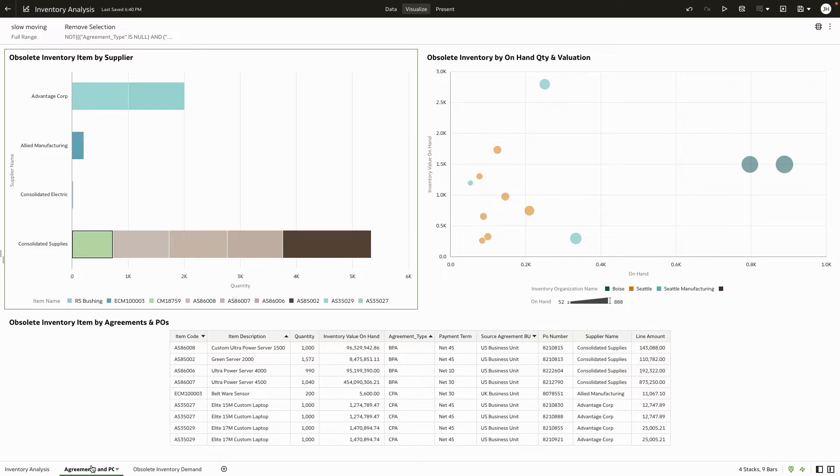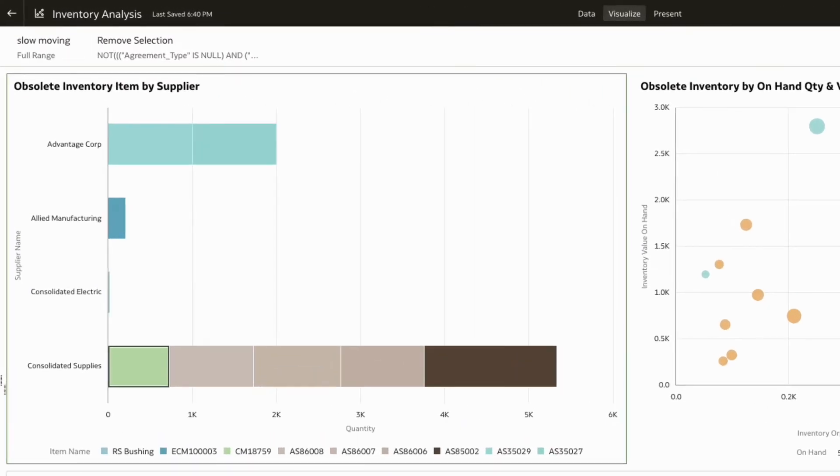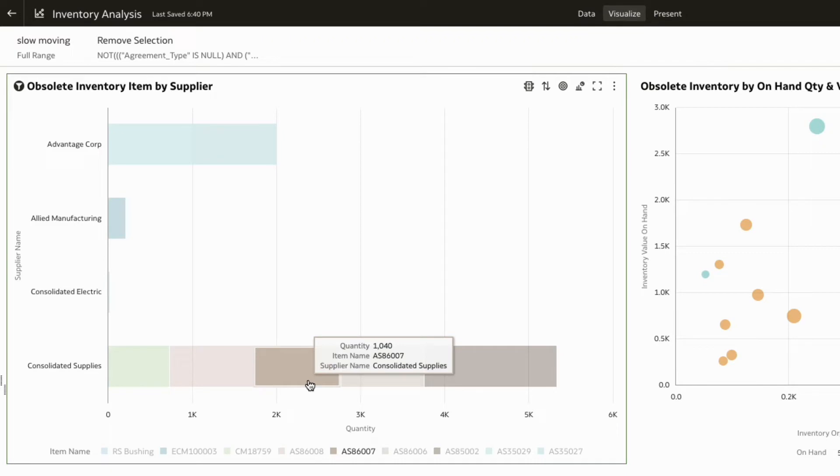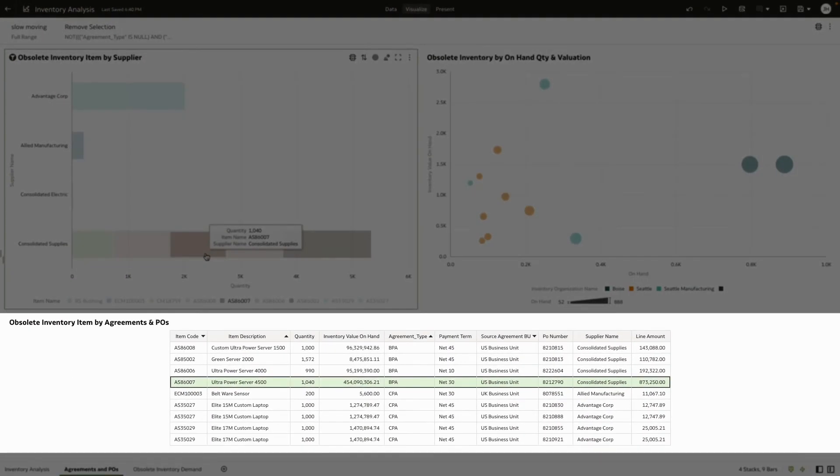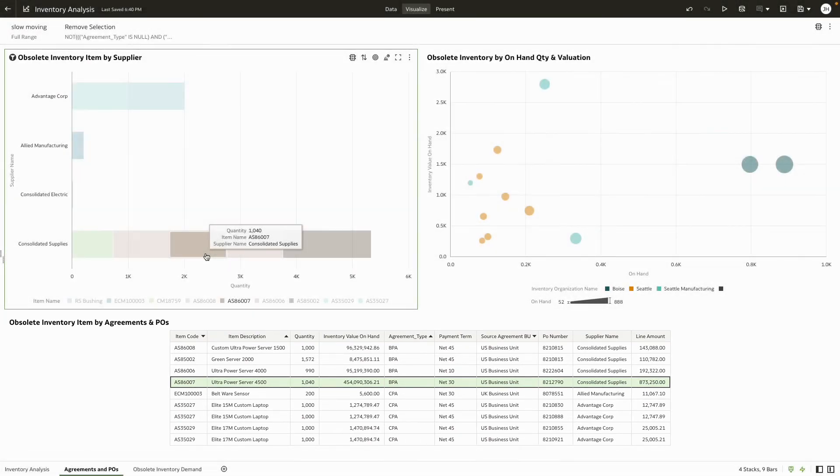Since you can analyze data from across departments, you can review what items are obsolete by suppliers with whom you have active agreements. You can also investigate open purchase orders for obsolete products to avoid buying them anymore in the future.